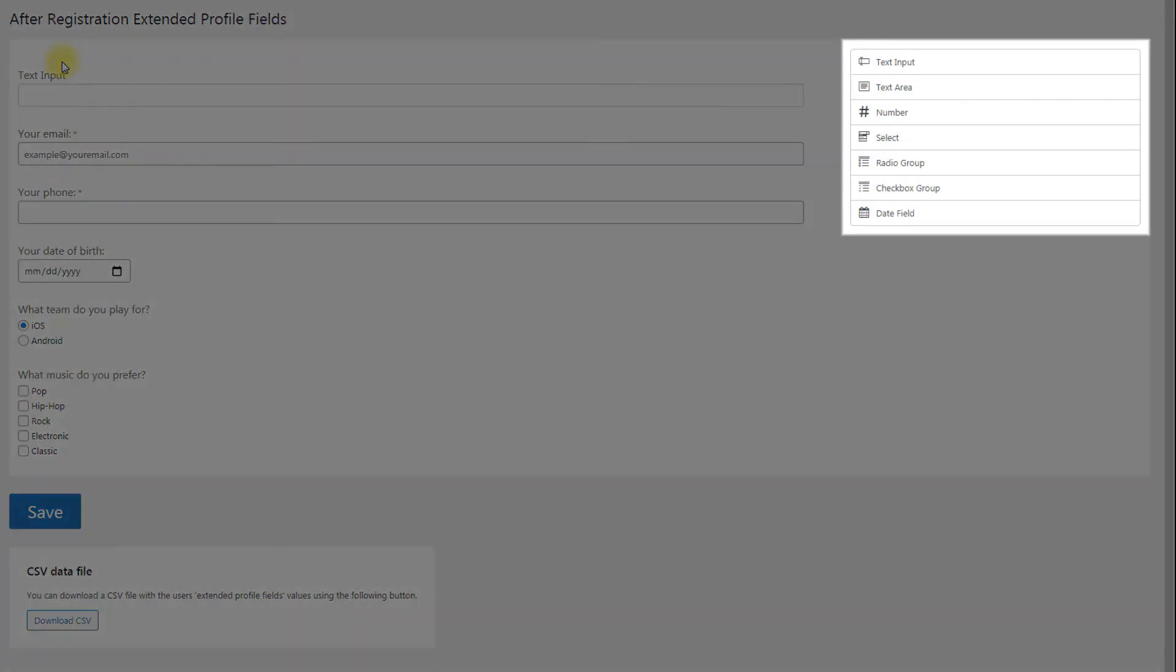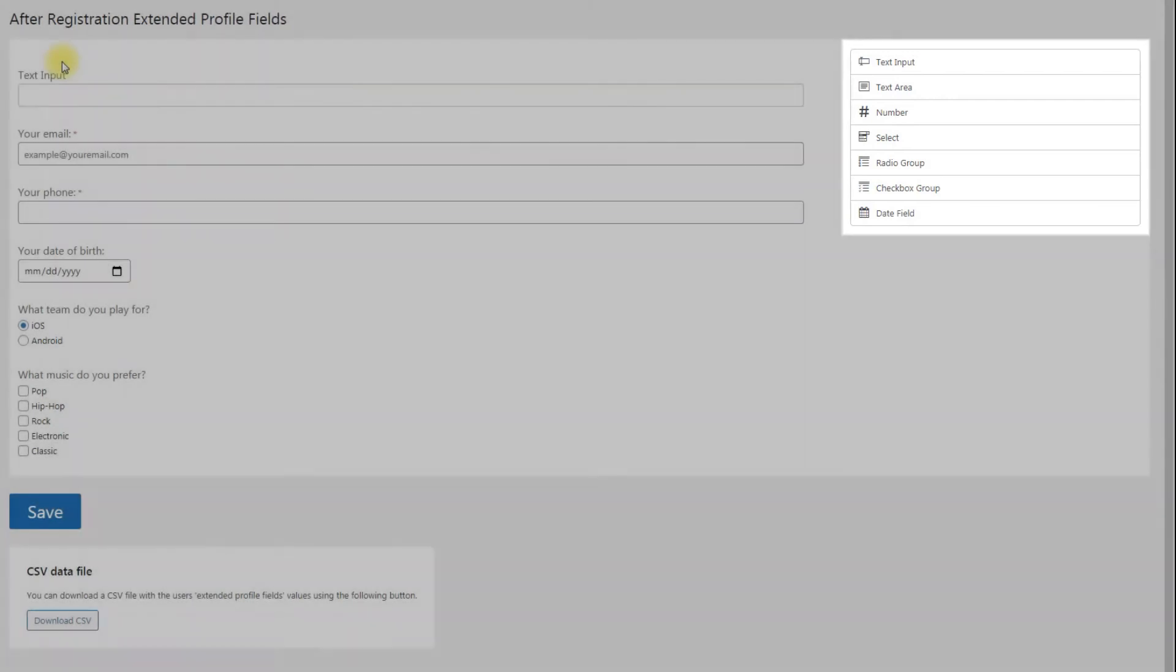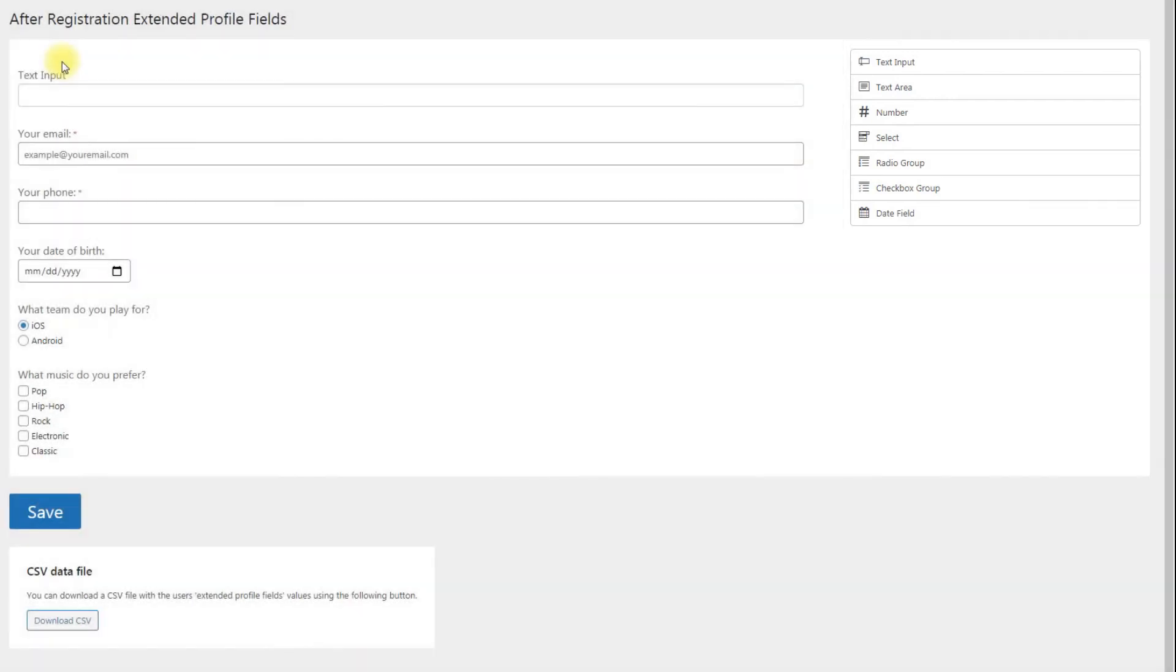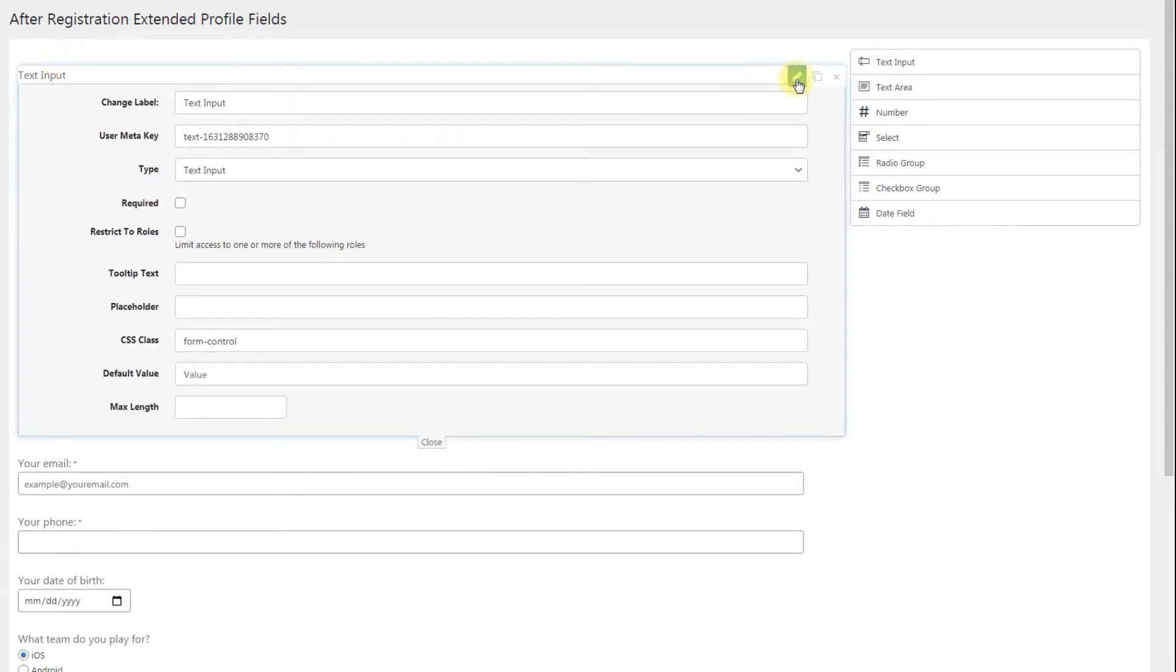There is a selection of different input fields available to choose from to control the type of data being entered by users. Each of these input types has their own configuration specific to them. There are also settings that are common to every field and affect the general behavior of the form.